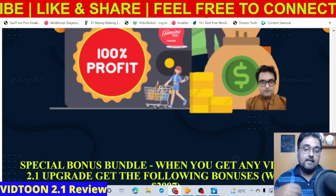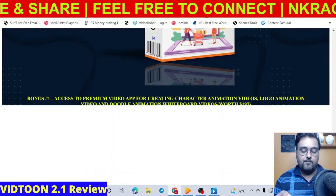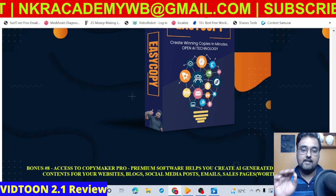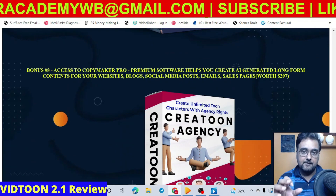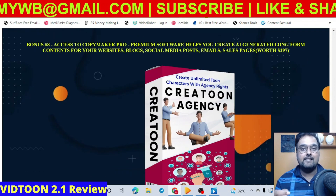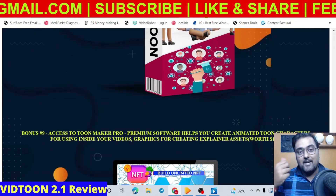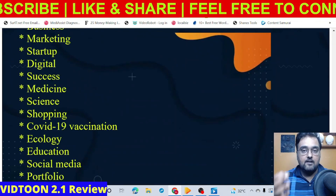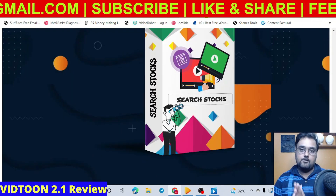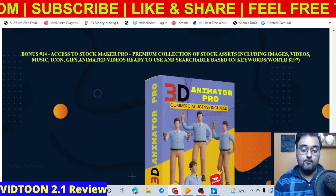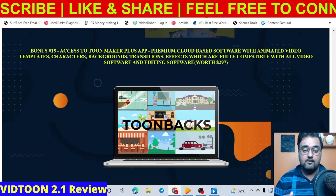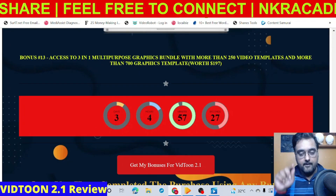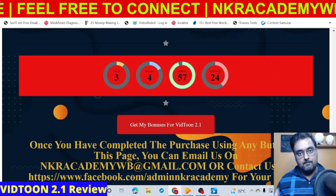There are also some extra bonuses if you pick up any of the OTOs or the bundle of VidTune 2.1. I've created specific bonuses for it: Easy Copy, which writes scripts for animated videos; Create an Agency, which helps create animated characters to import into VidTune; NFT Builder for creating NFTs; Infographics Bundle 2.0 with graphics for your videos; Search Stocks with millions of searchable stock footages; 3D Animator Flow for 3D animation videos; and Tune Bags, a collection of background tunes you can import into VidTune 2.1. Note that these bonuses are on the upgrade or bundle of VidTune 2.1.